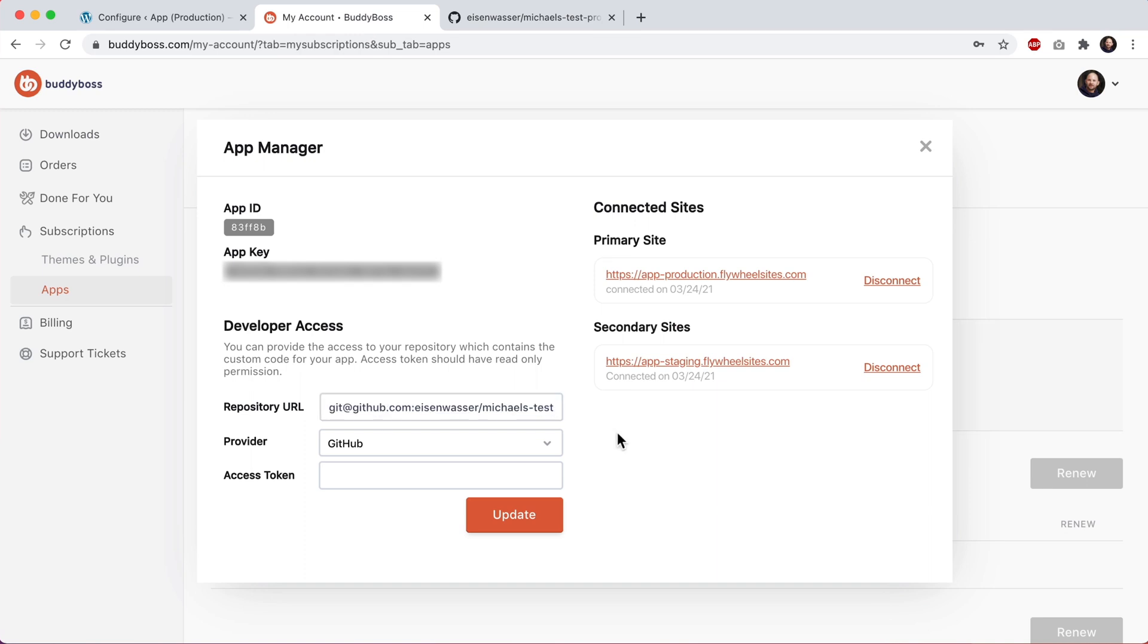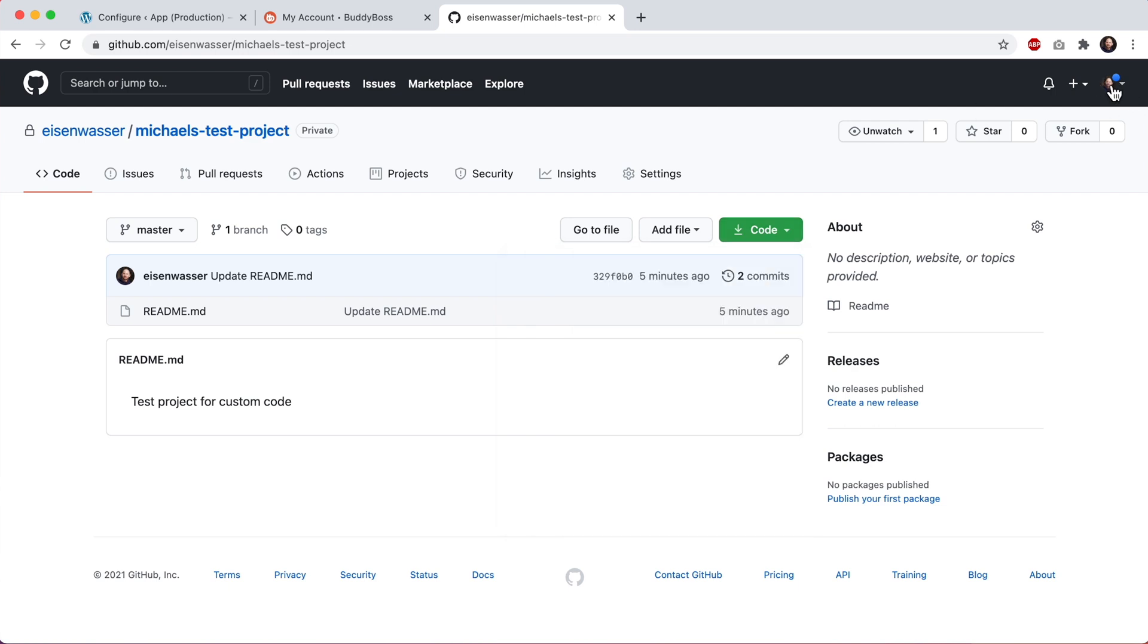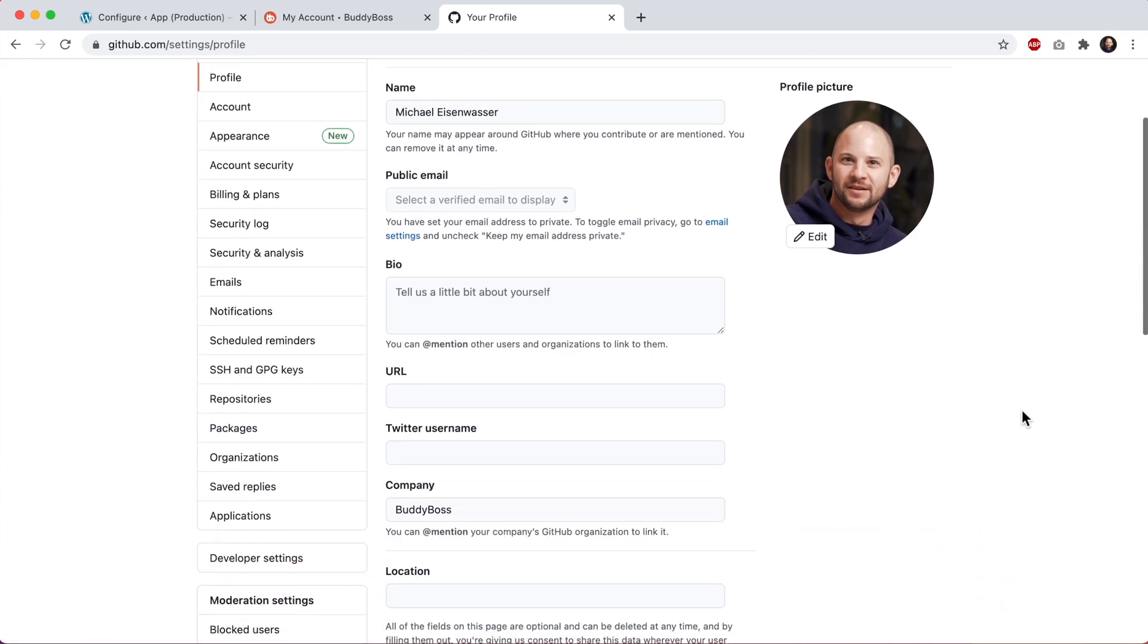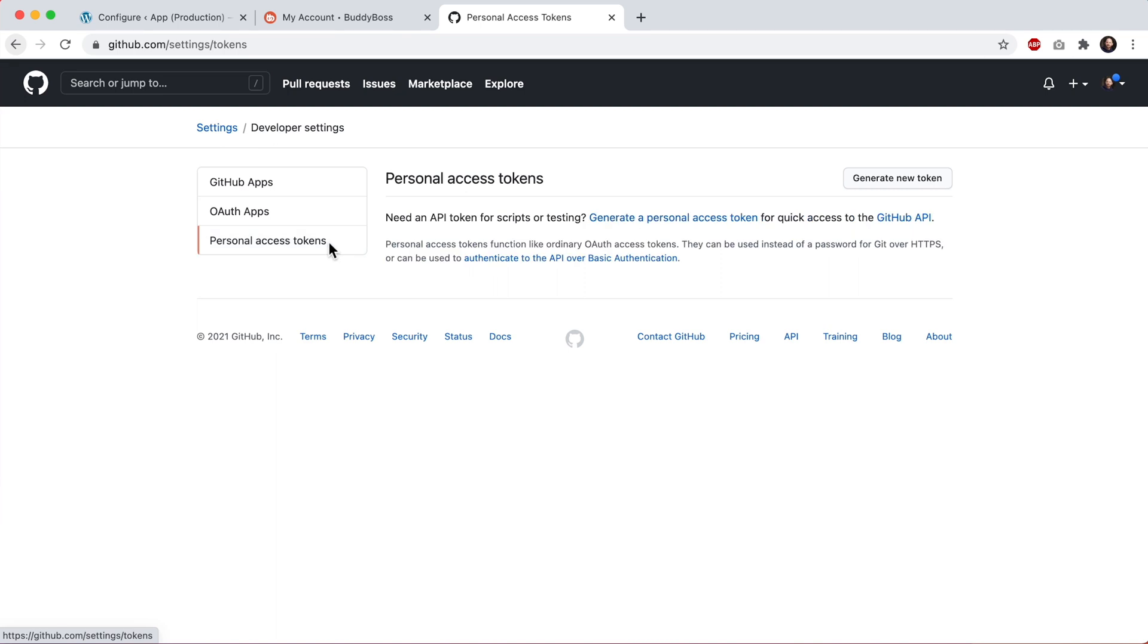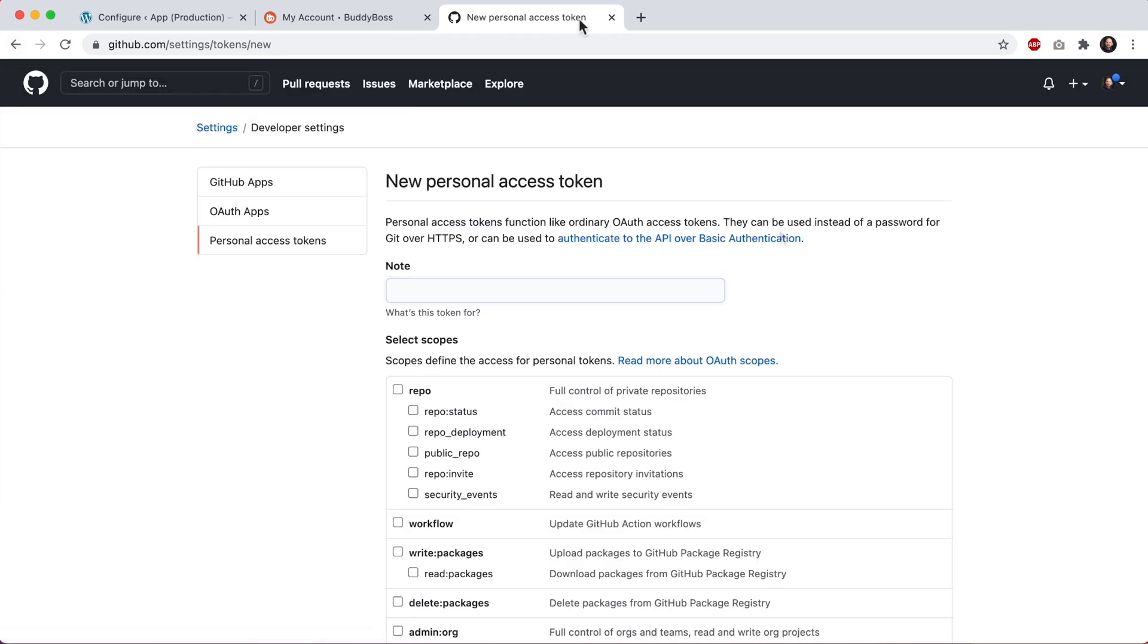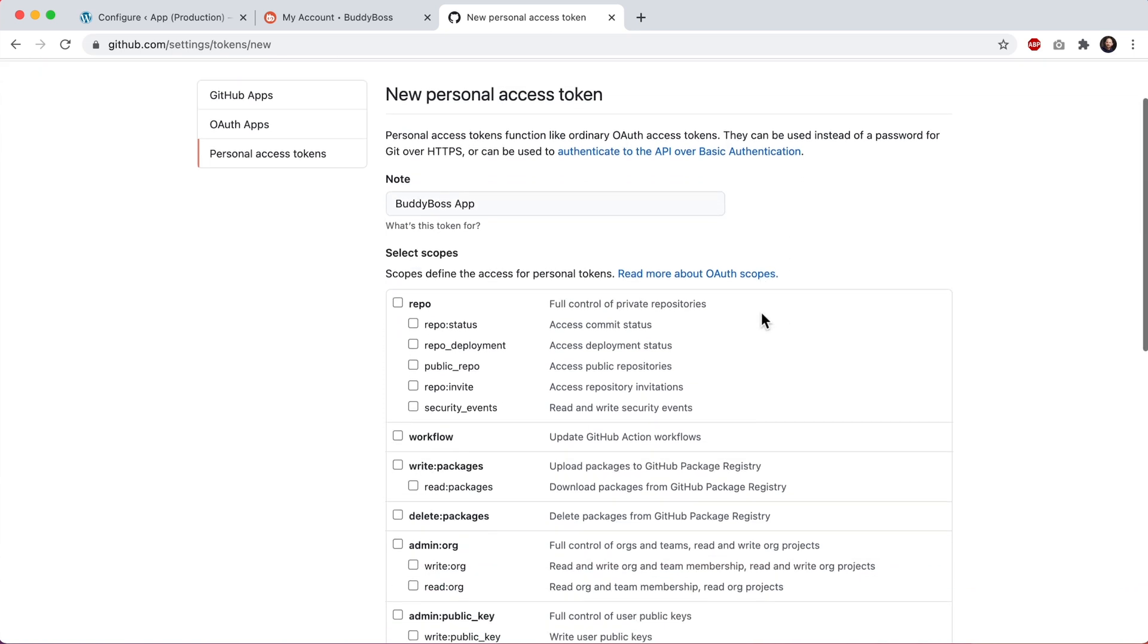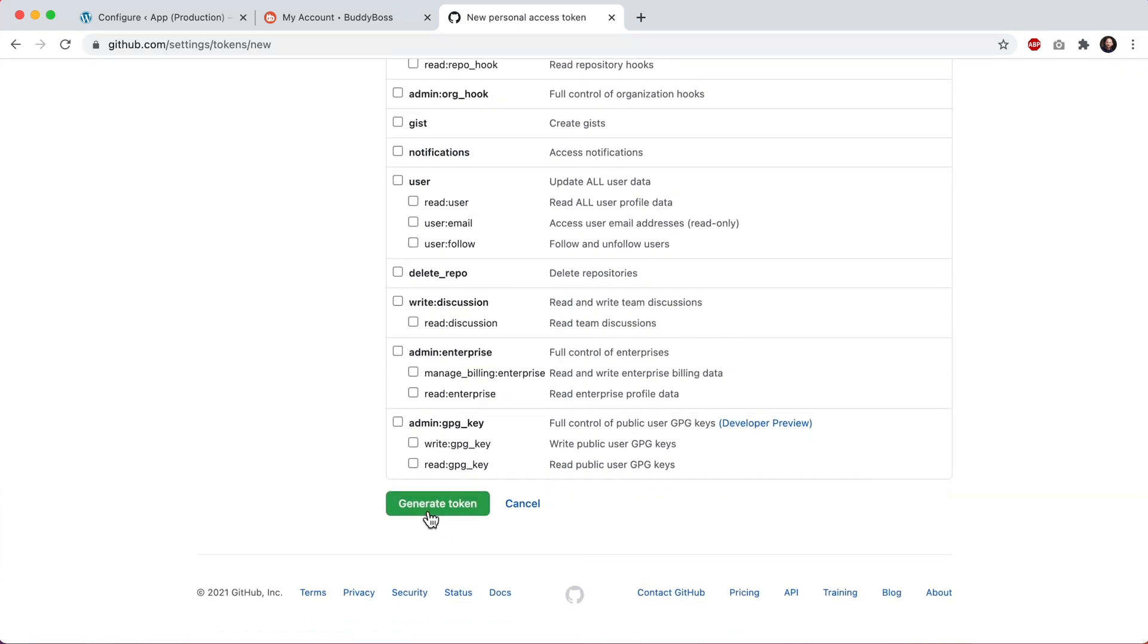And then the next step is that we'll need to create an access token. The access token is going to grant us the permissions that we need to be able to merge the repo into the app builds. So to do that, I'll click on my profile icon up here, and then I'll click on settings and then developer settings, personal access tokens, and then we'll click generate new token. All right. So for the note, I'll just say BuddyBoss app, and then you'll need to set the permissions here. The scopes just check this first one for repo and then click generate token.